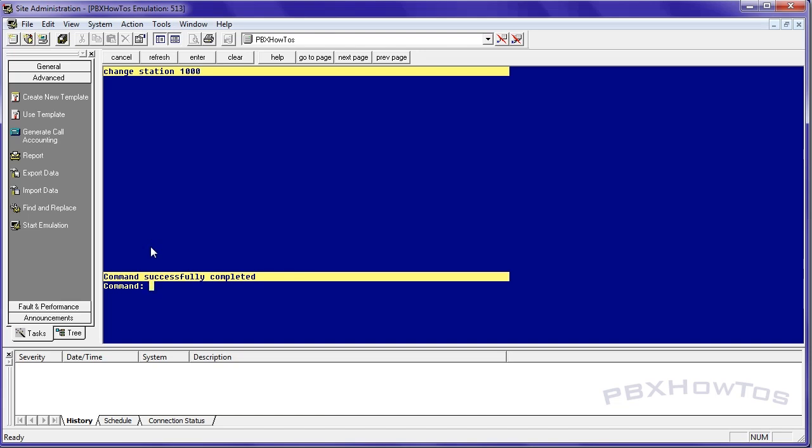So once I set that, I'm done. That user's ready to make ABRVD dialing list calls from their personal list.